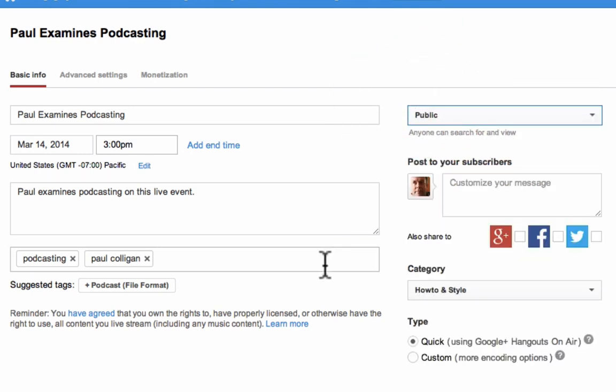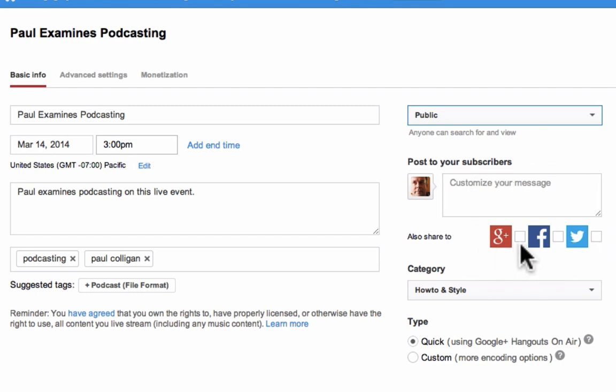This particular case will do a public event. When you announce a public event, it has complete social integration, allowing you to share it to Google Plus, Facebook, and Twitter if those social accounts are tied to your account.